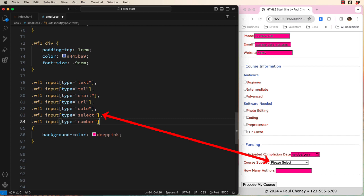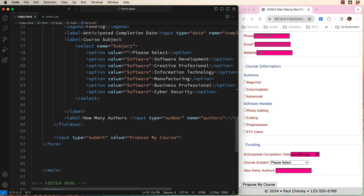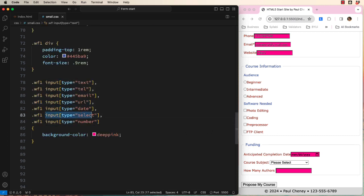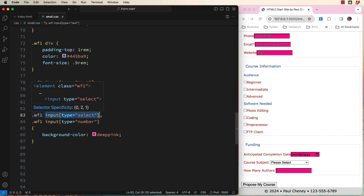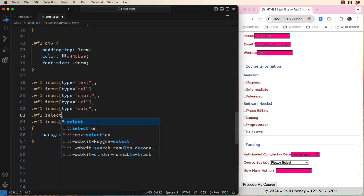Well, if we look at our HTML, we can see that it is not an input but a select instead. Let's change our CSS to select like this. And now it works great.